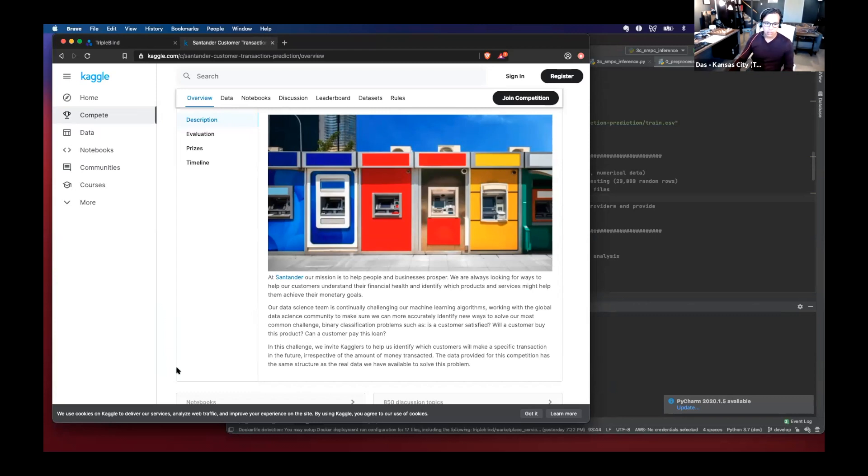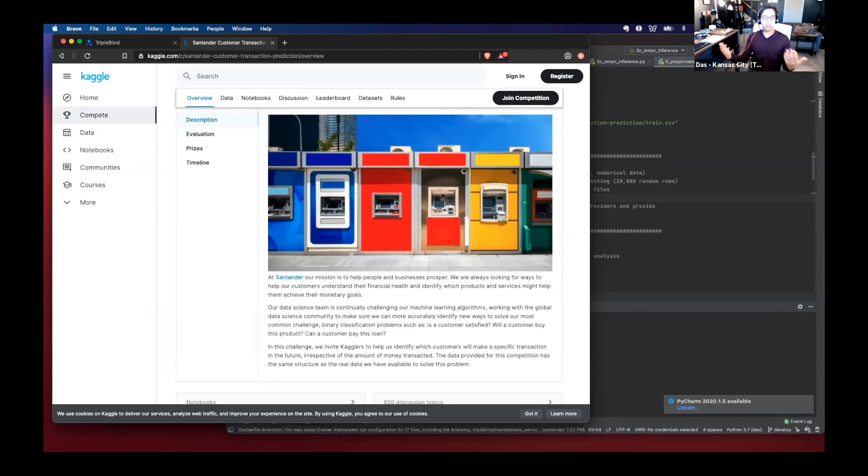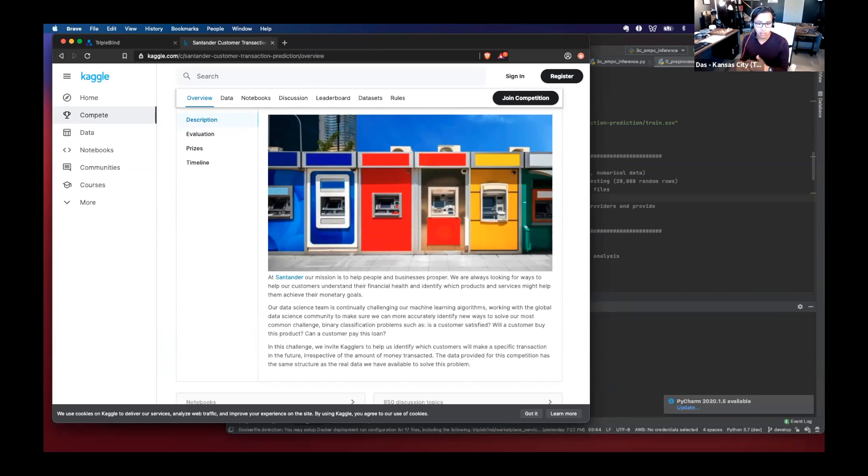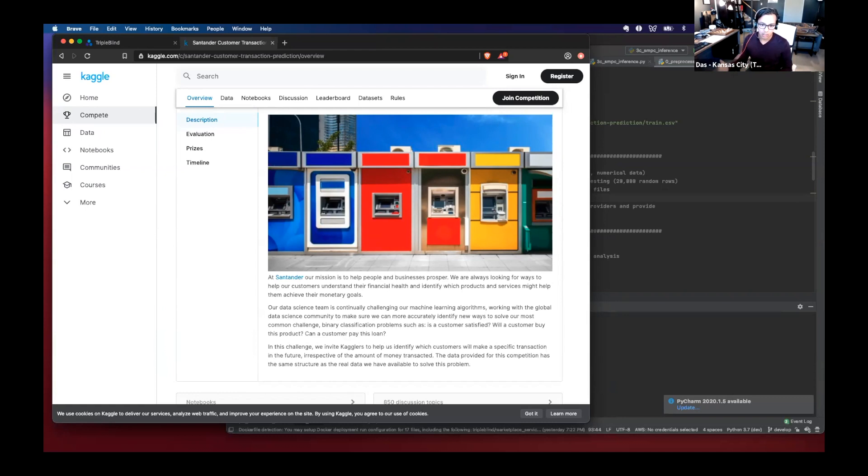But the challenge with doing that is first of all, if you did that using state-of-the-art tools today, the other banks, potentially even competitors would learn about how or what your data is. This may not be possible if one of the banks is subject to CCPA or GDPR.